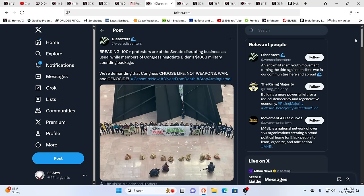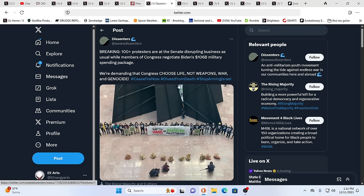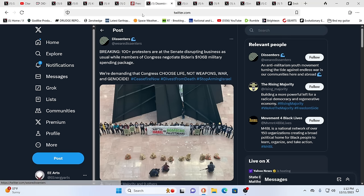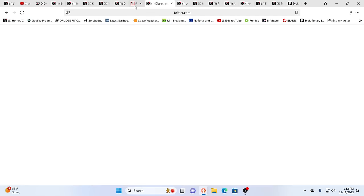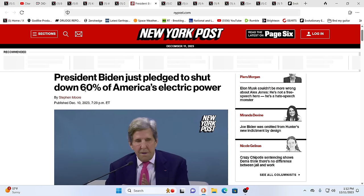It's the governments. The governments do this purposely. This is all the governments. As you see, people here protesting, saying stop bombing people. Stop killing people. Why do the governments have unlimited money to kill people? And when it comes to helping people, they don't have the money. As you see, President Biden just pledged to shut down 60% of America's electric power.